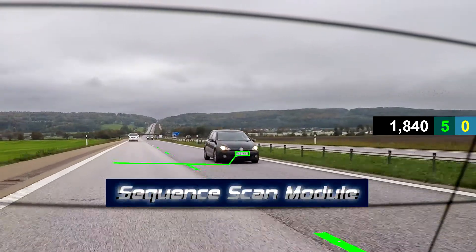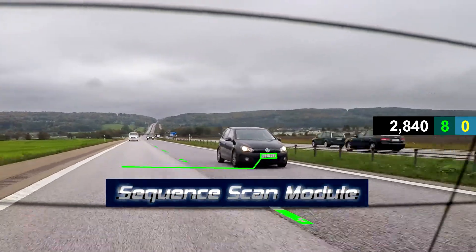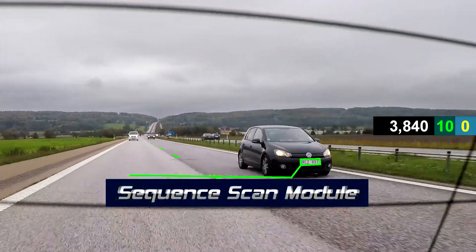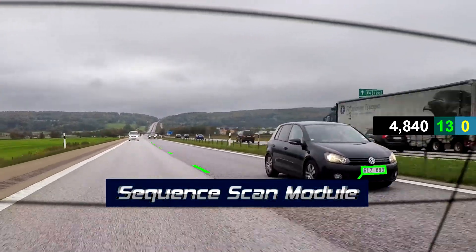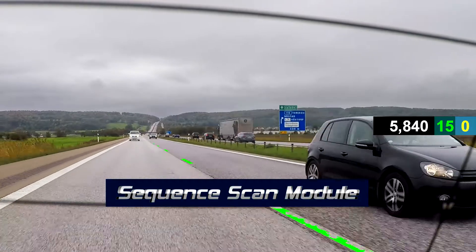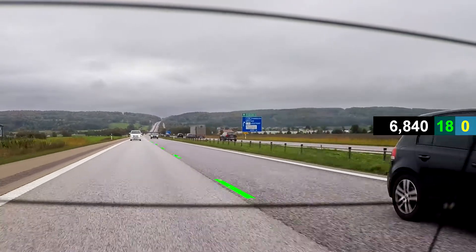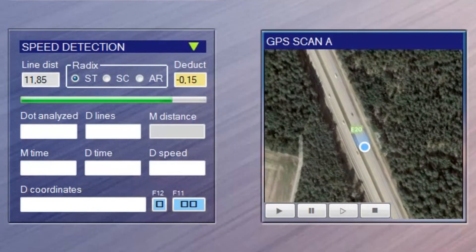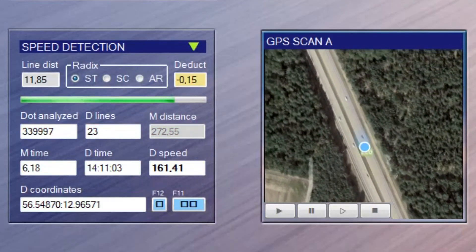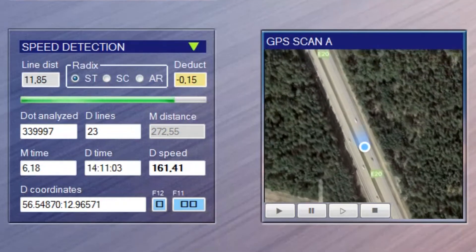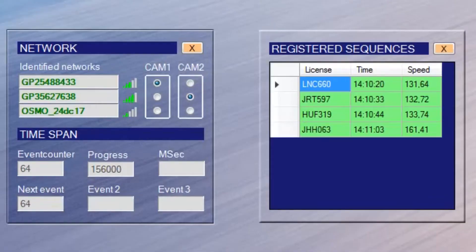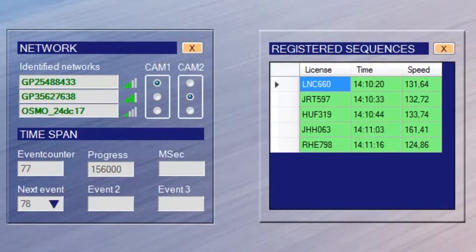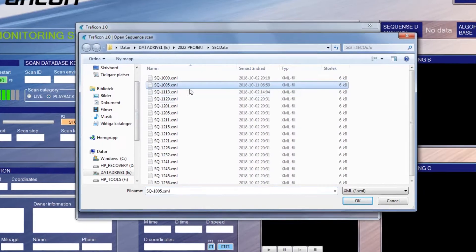3. The sequence scan module. This routine automatically detects speed violations and saves the information continuously in a database. You can then process the data at a later moment.